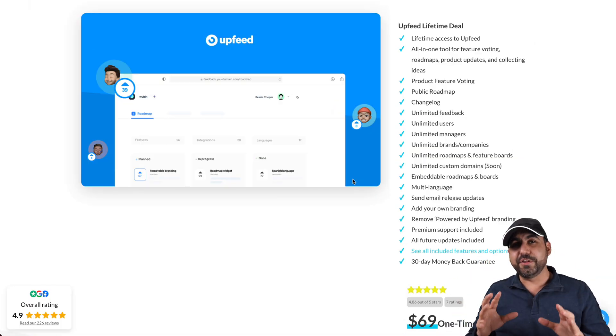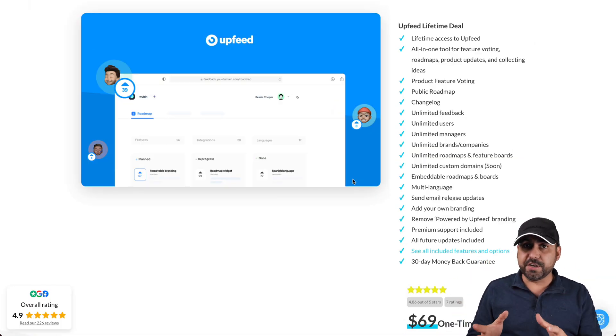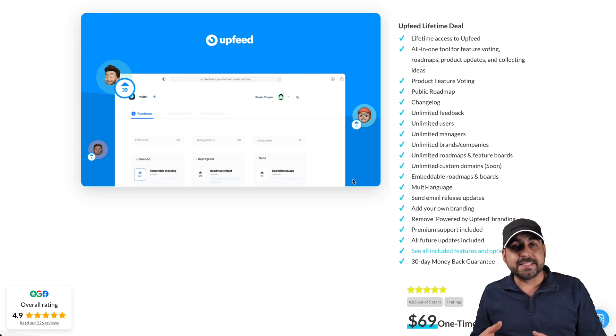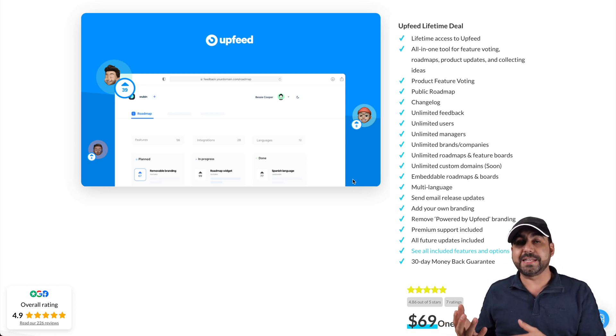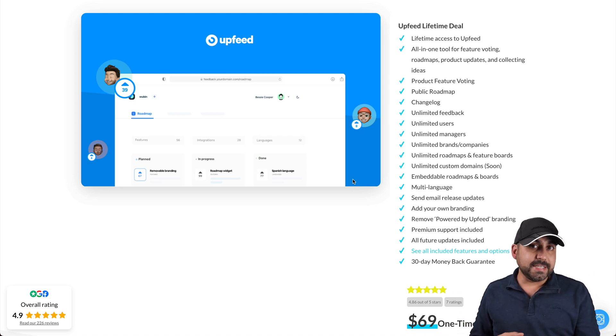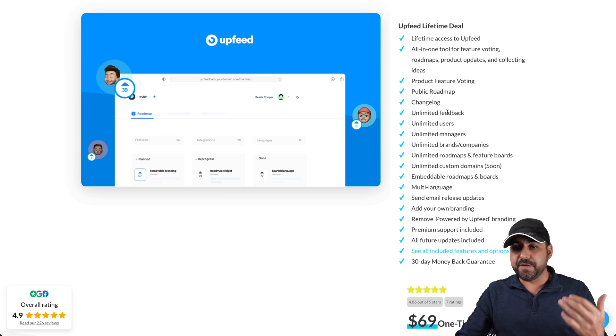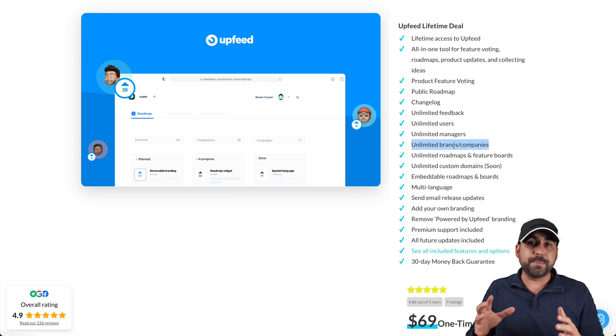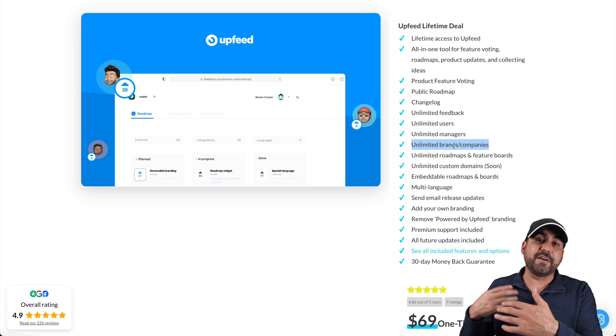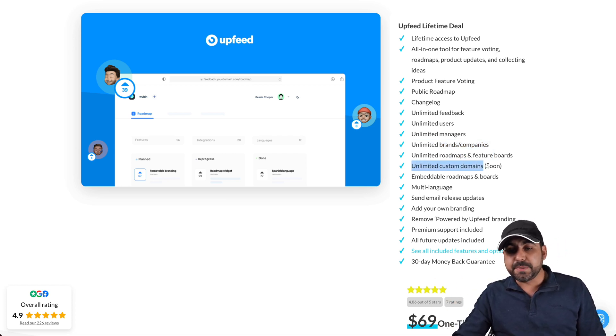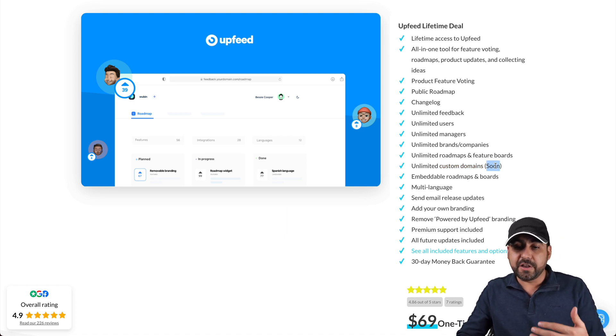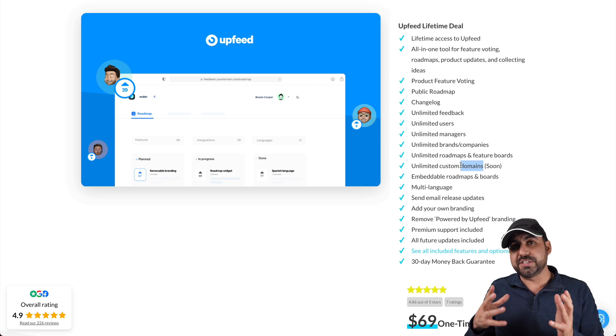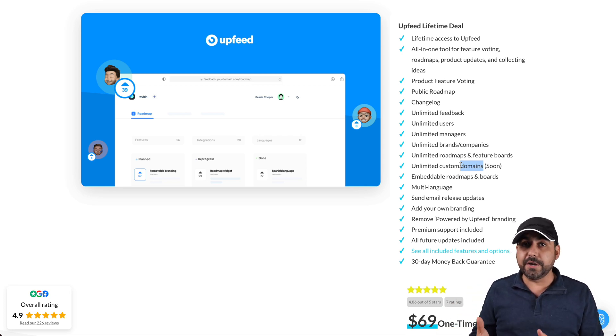This is the Upfeed deal going on right now. The deal is actually pretty good because basically you get everything unlimited. The only drawback is that some things are going to be developed in the future. So that's something you have to consider. You get a great deal, but there's things that are going to be coming in the future. So what do you get? You get unlimited feedback, users, managers, companies and brands. For example, you can create roadmaps for all the companies that you have or you're going to have for clients.